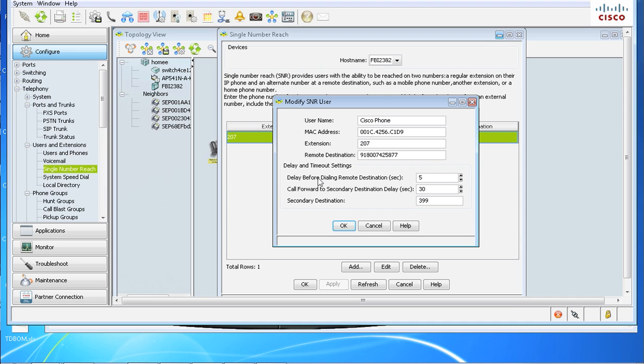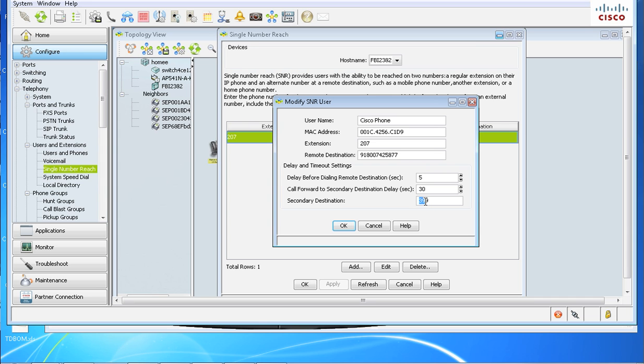Another quick caveat: we have this delay before dialing to remote destination, and then we have this call forward to secondary destination delay, and then the secondary destination here. So this is the amount of time it will take before the second number is called. If someone calls into your office, it's not going to call your cell phone right away. It will wait five seconds and then call your cell phone. The 30-second delay is how long will it ring your cell phone before it brings this call back to 399, which is your voicemail pilot number. This section here, this 30-second timer and the secondary destination will work only if you have a SIP trunk or a PRI. If you have an FXO line, it will not work because the UC500 cannot, the FXO line connects the call immediately. The UC500 does not know what the status of the call is once the call is initiated.